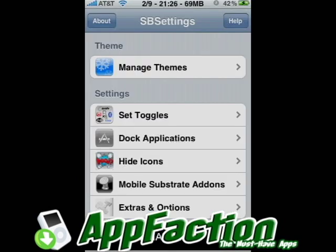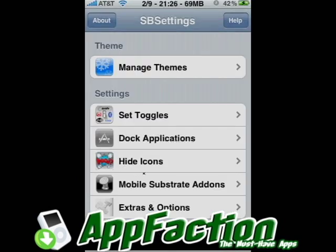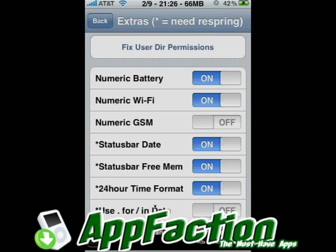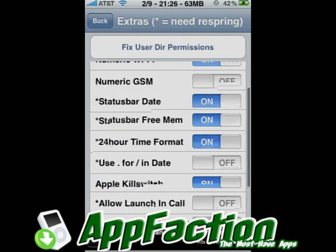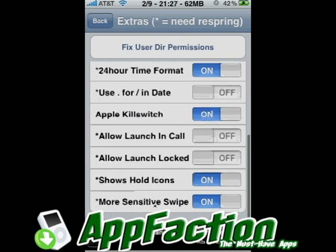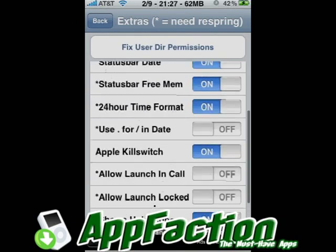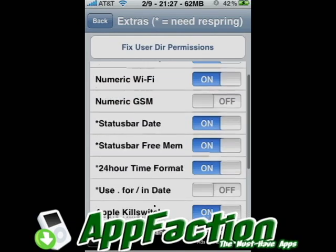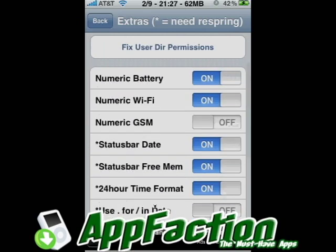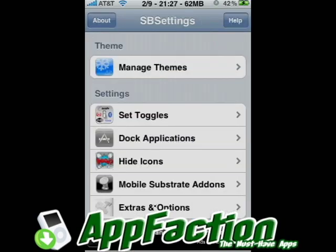A really cool feature — this has got a more menu. Here you can change the theme of the menu, hide some icons if you want to hide some. We have some extras which are pretty cool. If you notice the top status bar, I've added a few of those on there. It's just a little more customization for your iPhone.